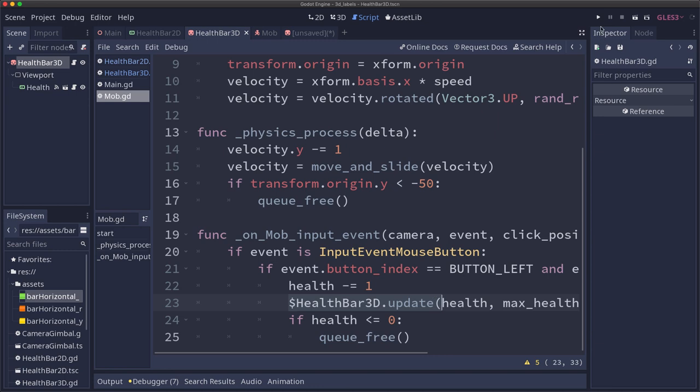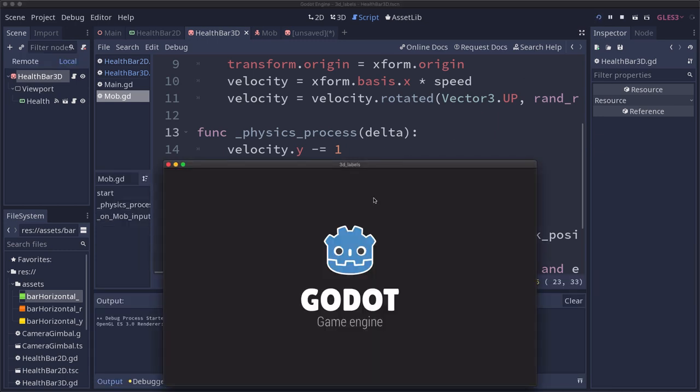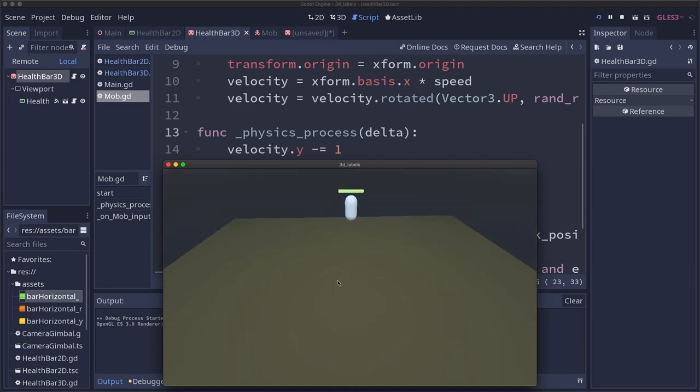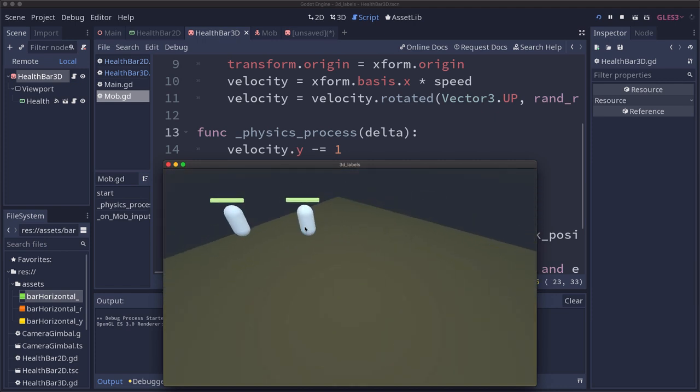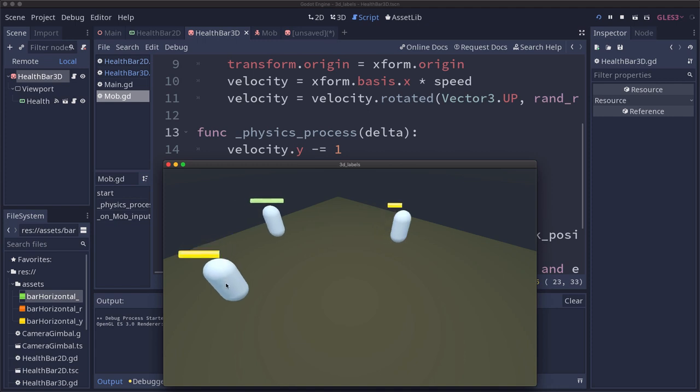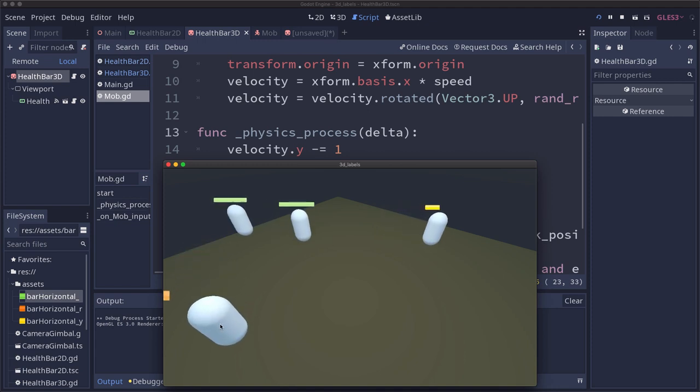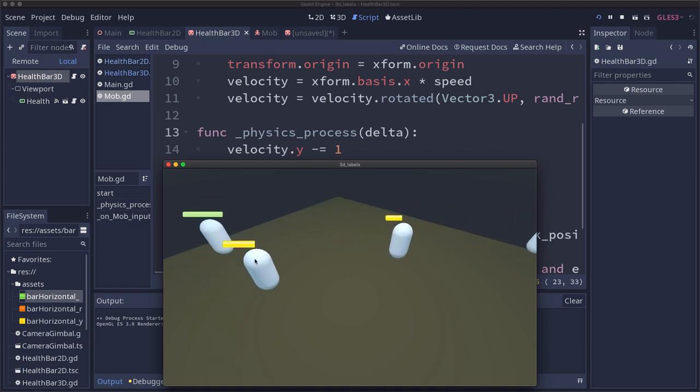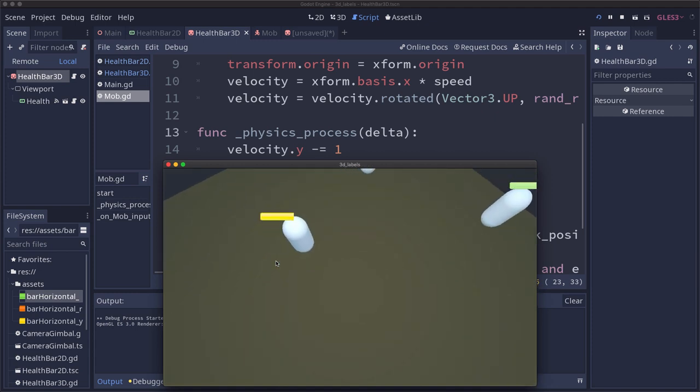And that is all there is to it. Now if we run, we should be able to see this all working the way we want. There's our bar. When I click on my mob, it goes down. And everything is working the way we want.